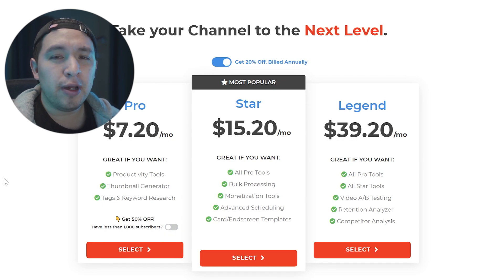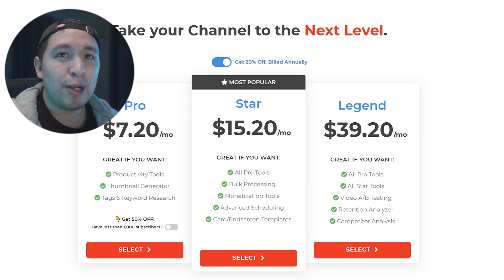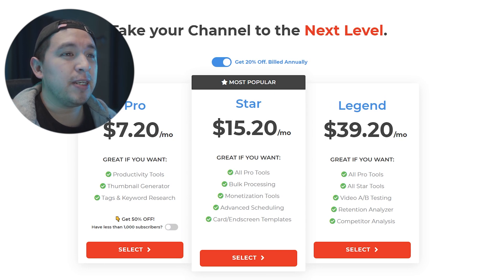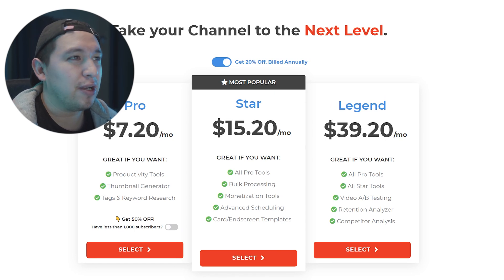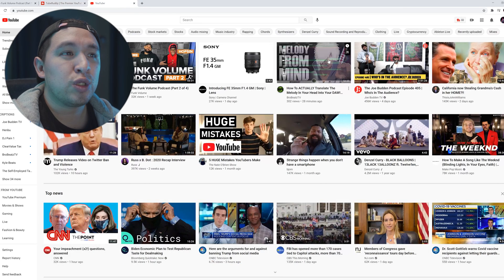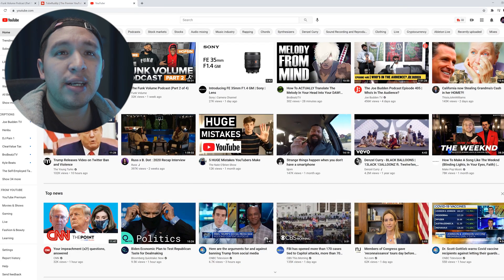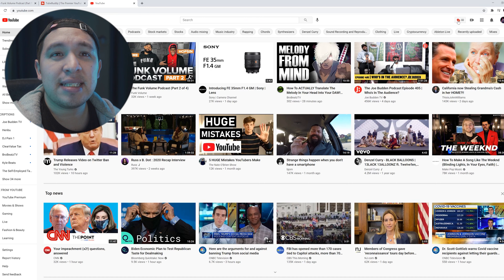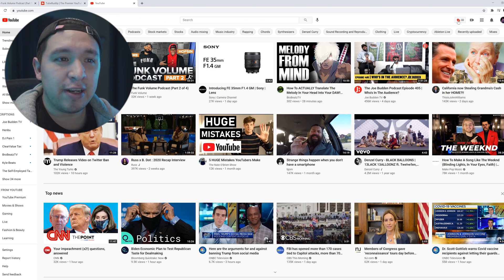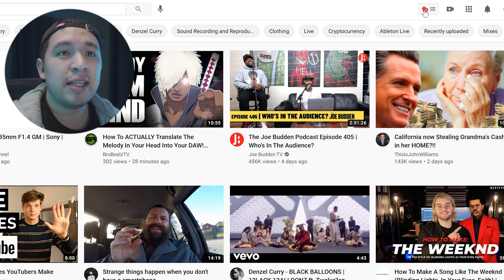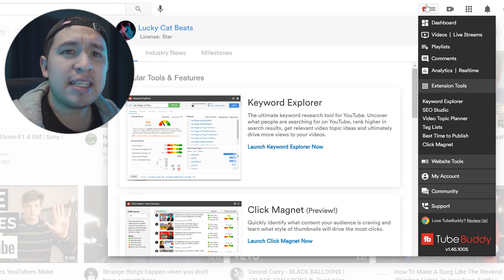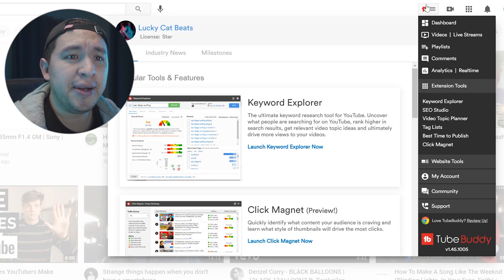But let me show you what the pro version would come with because that's probably the one that I'm going to switch over to in 11 days and I'm going to switch over from the star because I don't really use all the other stuff that they use. So right here once you download TubeBuddy as an extension and then you kind of integrate it with your YouTube channel, you're going to click right up here and then as soon as you click there